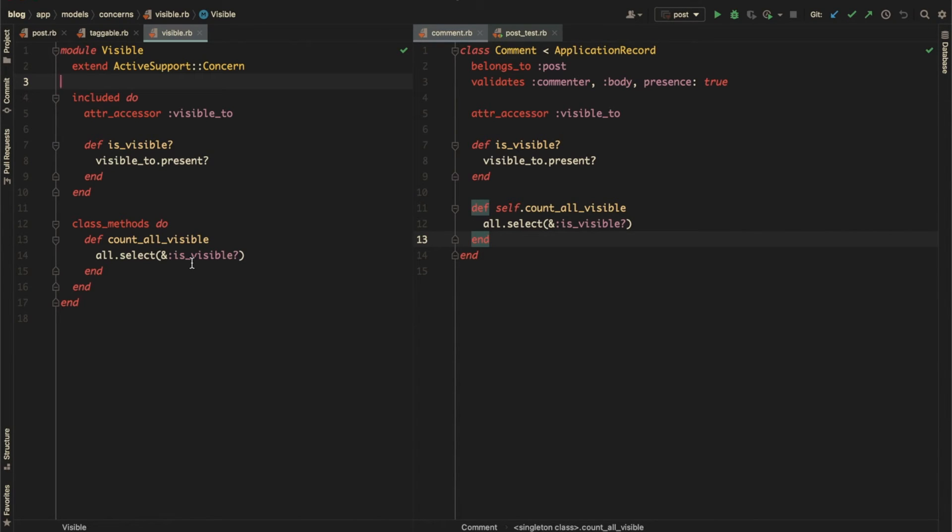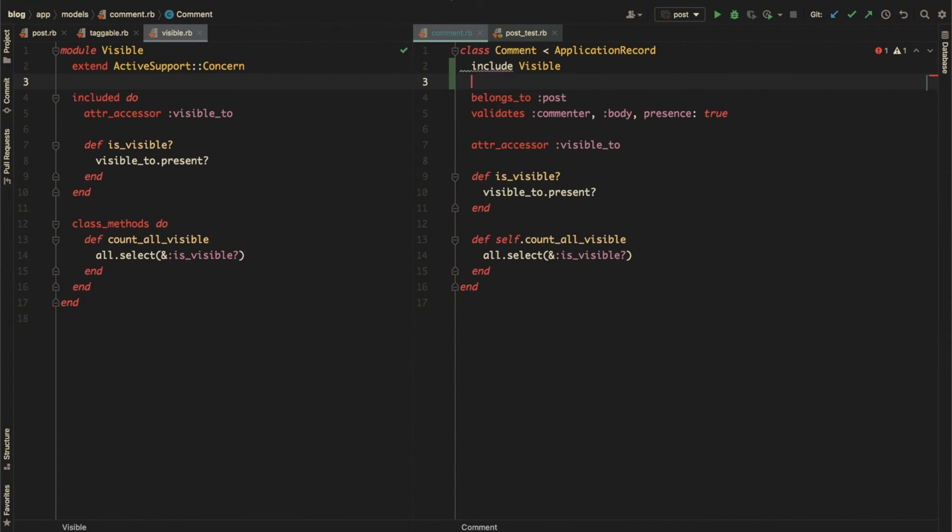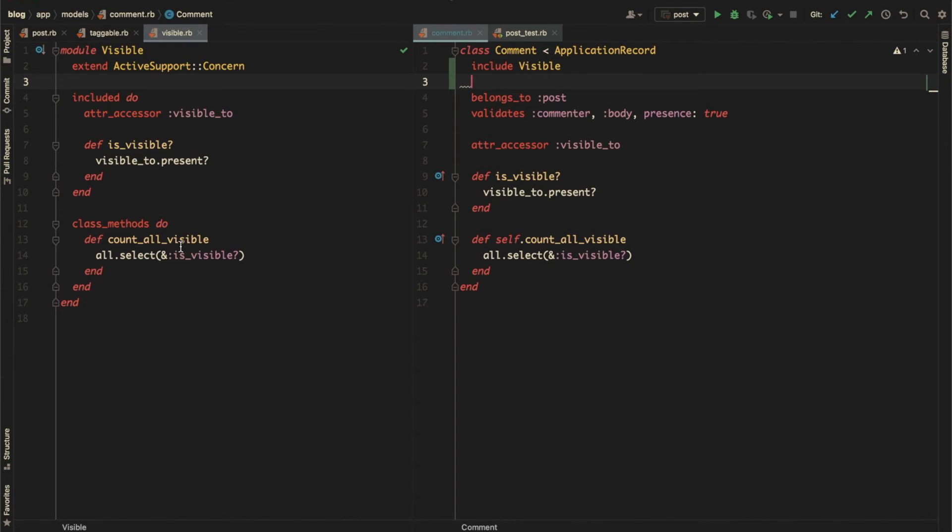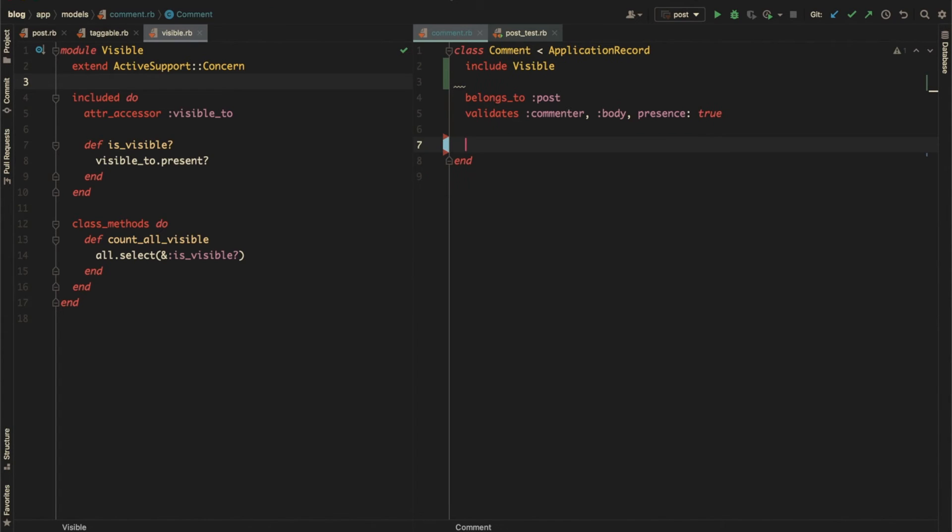To use this concern, you would include the module as usual in the class that needs that concern. Now, after including this concern, the comment class gets the property, instance method, and the class method. So we don't need them anymore here. Let's get rid of that. Deleting code is always nice.